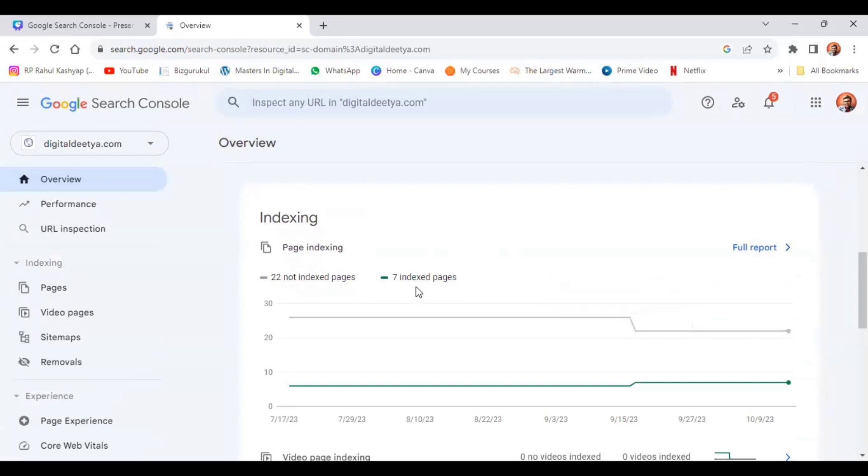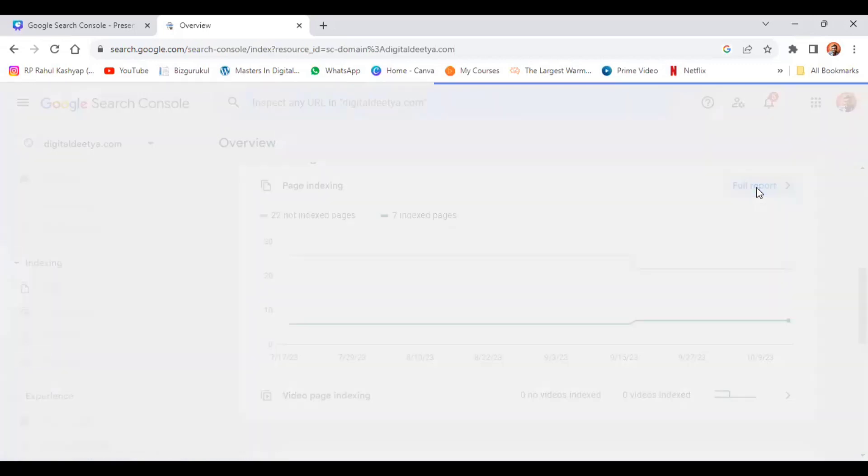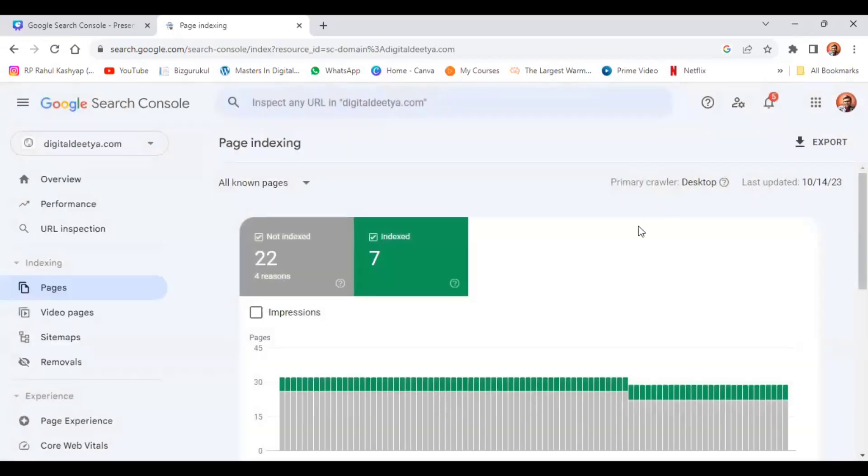That means the website which I have used has only seven indexed pages. If you want to check the full report, you can click this full report. Now see, we have 22 not indexed pages and seven indexed pages.